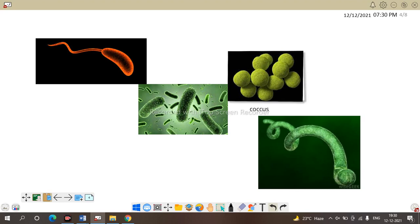According to shape, monerans or bacteria are classified into four different types. First is coccus — these are bacteria that are spherical in shape. Next is bacillus — these are rod-shaped bacteria. Vibrio are comma-shaped bacteria. And last is spirillum, which is spiral in shape. These are the different forms of monerans.